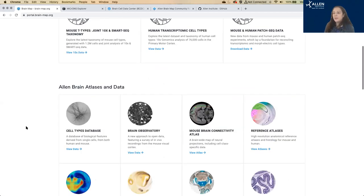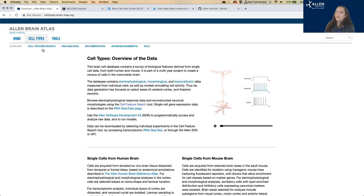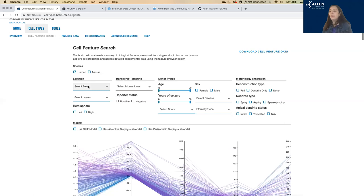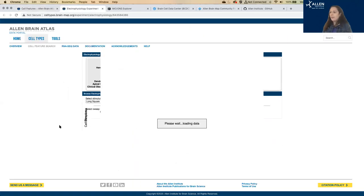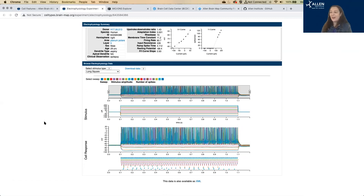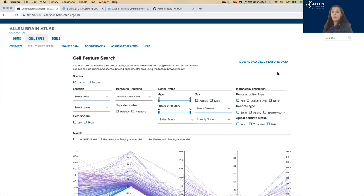Gregory is asking about access to ephys ABF files for downloading. Our ephys data is in the format of XML data. You can download it as XML and then search online for how to convert from XML to ABF data. On any individual cell's page, you can click the link to download that cell's data, or back on the homepage there is a download cell feature data link that will download all of the cells' electrophysiology and morphology data. To find the cell types electrophysiology data, go back to the homepage, click on the Cell Types Database, and then Cell Feature Search is where our electrophysiology data lives. You can filter by species — say human — and also filter by brain regions.